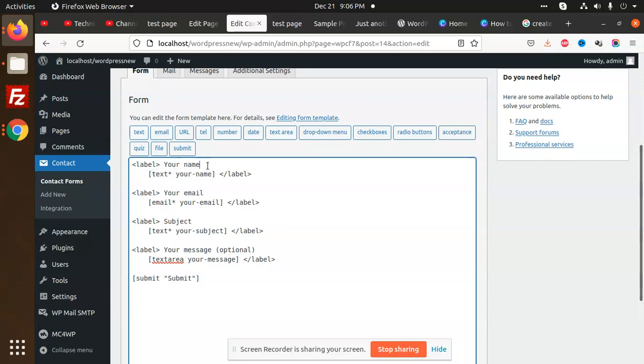You can add divs, you can add Bootstrap divs, anything you can manipulate in this part. This is how we can use Contact Form 7. Thank you so much for watching this video, have a great day.